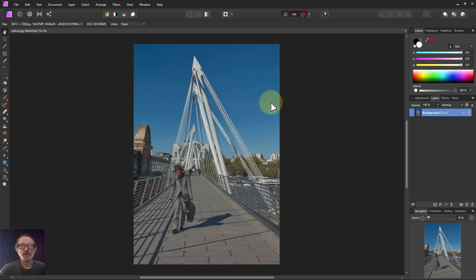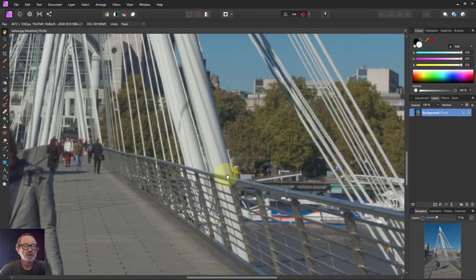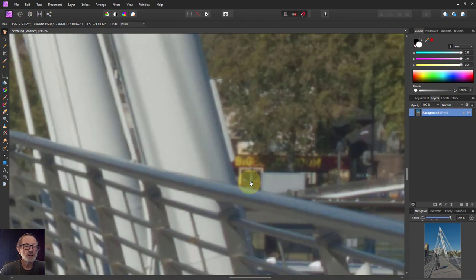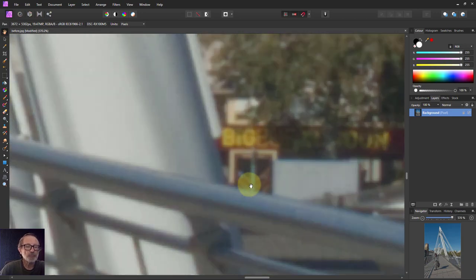Hello and welcome to Affinity. Let's have a look at sharpening. To do this, we're going to zoom in close to some edges here. We've got some nice straight edges that we can sharpen a bit.